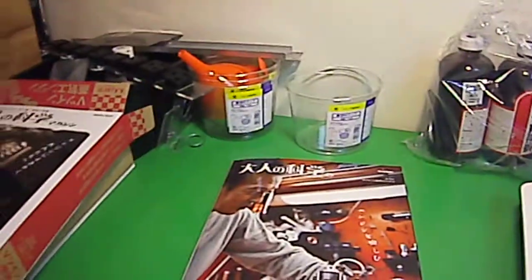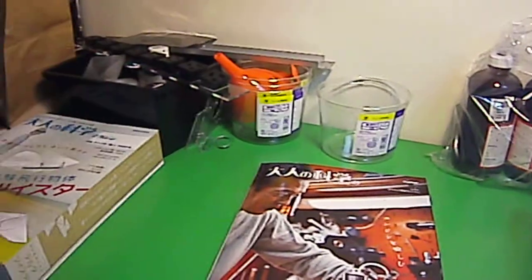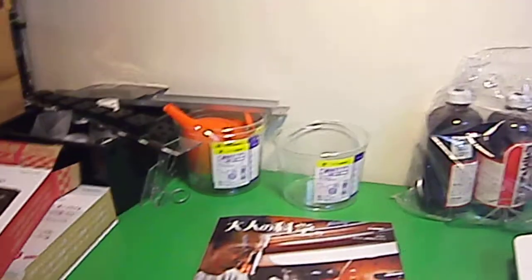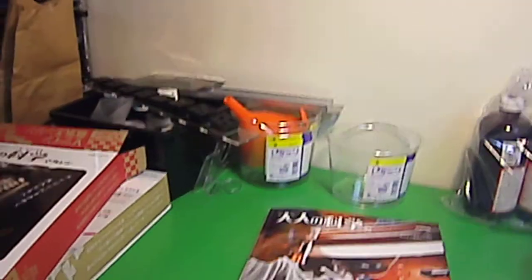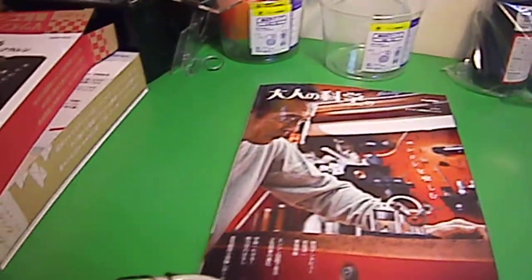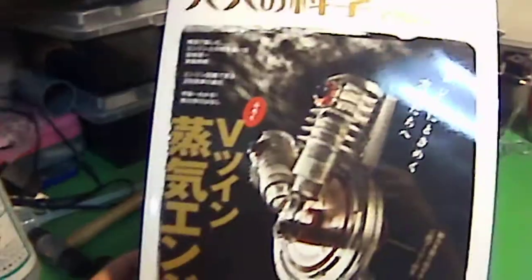And then along with the magazine, you get a big box, and inside the box is some kind of project. The one I'm talking about right now is a steam engine, which you can see here.